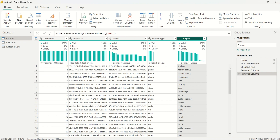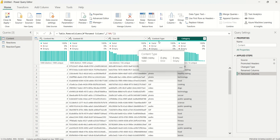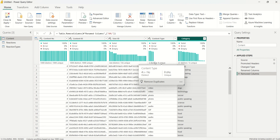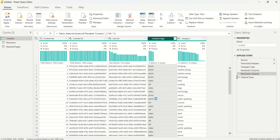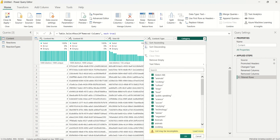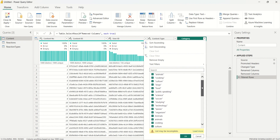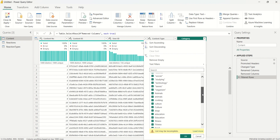The next thing I'll check is the content type column. We have four distinct content types: audio, GIF, photo, and video. There should not be more than that and no duplicates. For the category column, I'll click the dropdown and I can see some categories have quotation marks — we need to fix this.